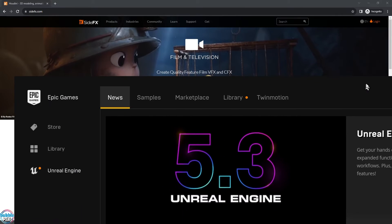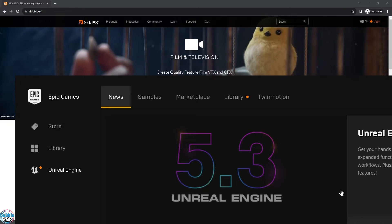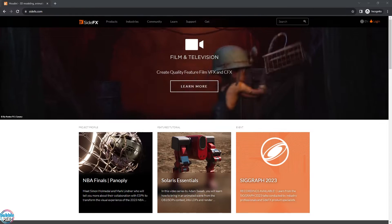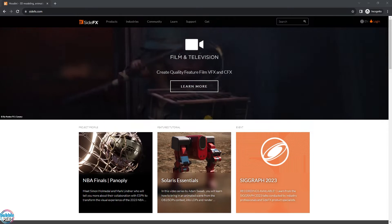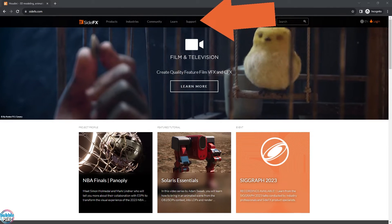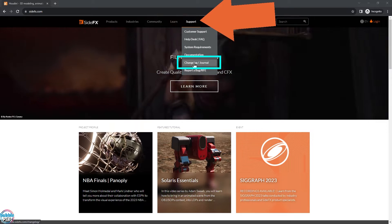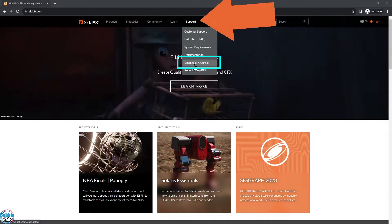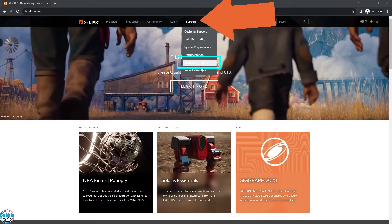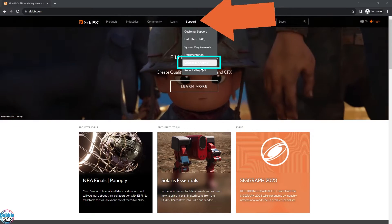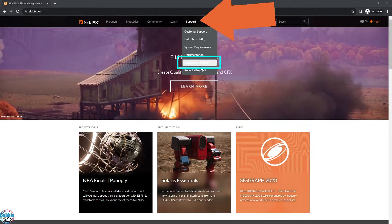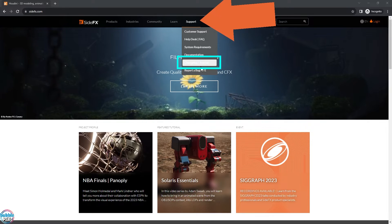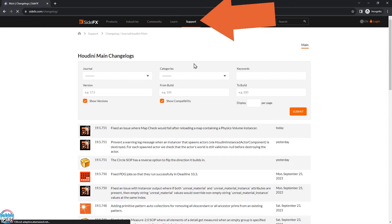I'm going to be using Unreal Engine 5.3 just because that's the latest and greatest one out, and I want the matching Houdini engine version to go with it. Go to the SideFX website, hover your mouse over the support tab, and then click change log slash journal. This will contain a list of all the releases, all the commits SideFX has done to their repository. This is very nice of them to release that so we can check out what's out there, what's been released.